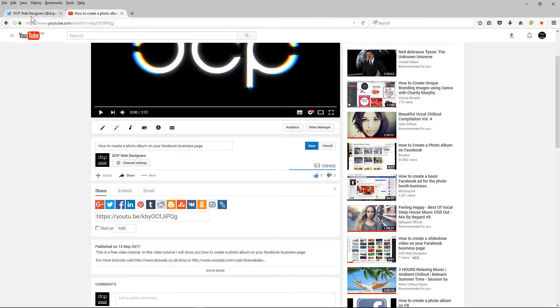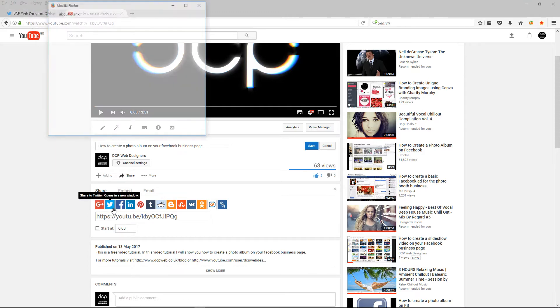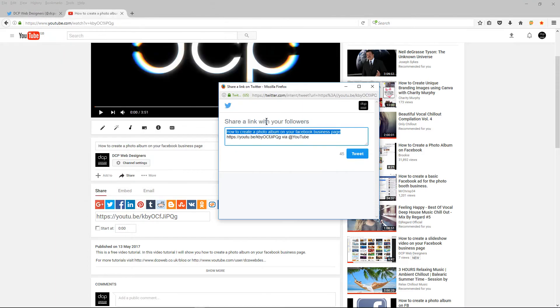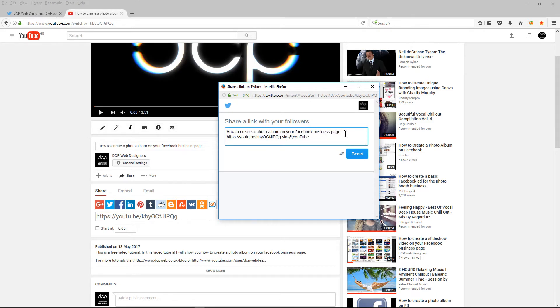It's going to create this bit of information here. It's the title and normally I add a few hashtags in here as well.